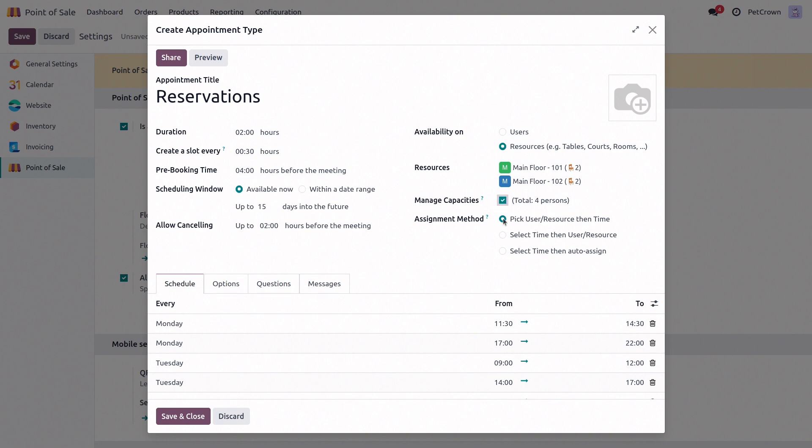And then under assignment method, we're going to choose this option here. So select time, then auto-assign. So the tables just get auto-assigned, and the customers will not get the choice of which table they want to book.